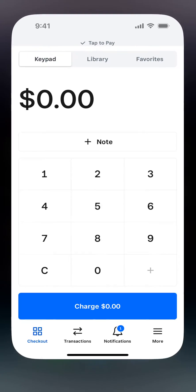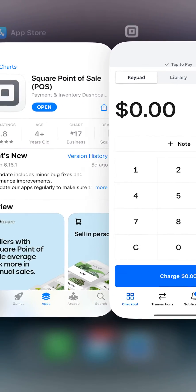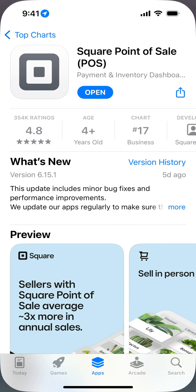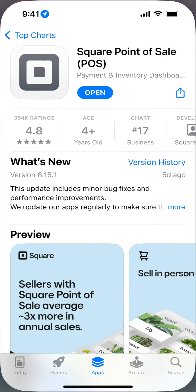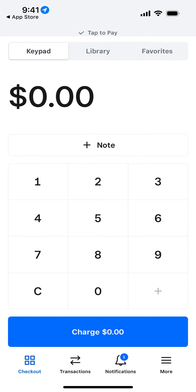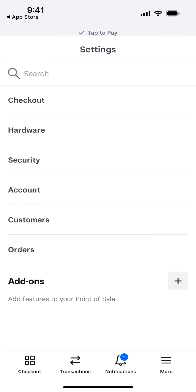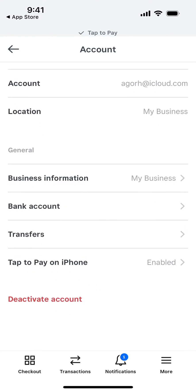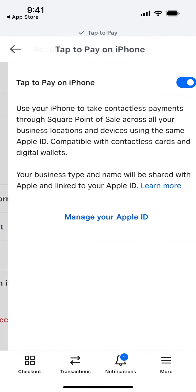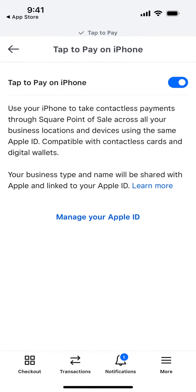Here is the Square Point of Sale app and how to enable or disable Tap to Pay with your iPhone. Just go to More, then Settings, then Account, and then Tap to Pay on iPhone.